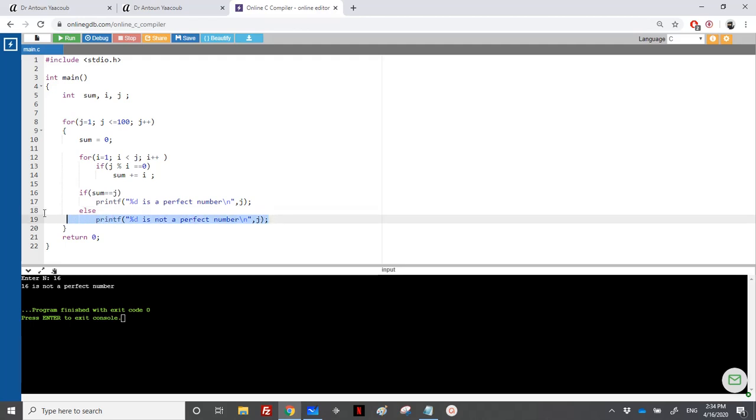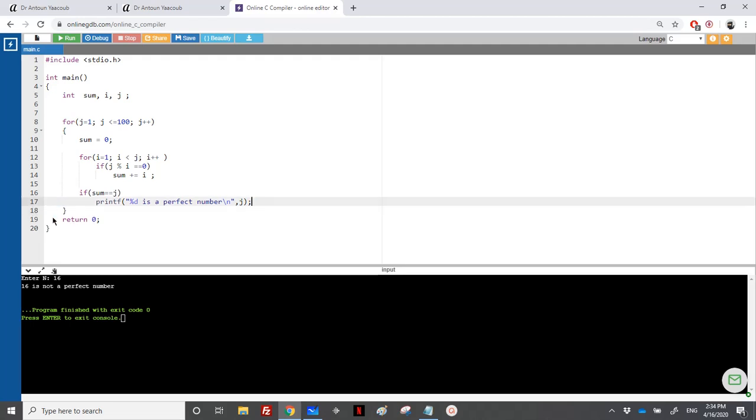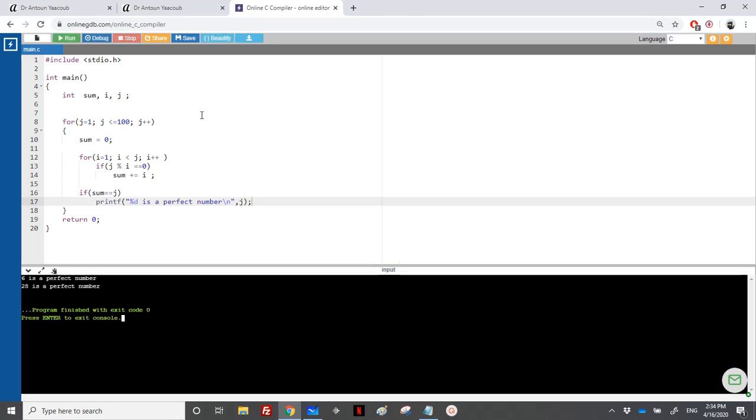Otherwise j is not a perfect number. So I will remove the else because I don't want to see the message that a number is not perfect. I just need the perfect numbers from 1 to 100. So we have just 6 and 28. So 6 because the divisors are equal 1, 2, and 3. So 1 plus 2 plus 3 is equal to 6.